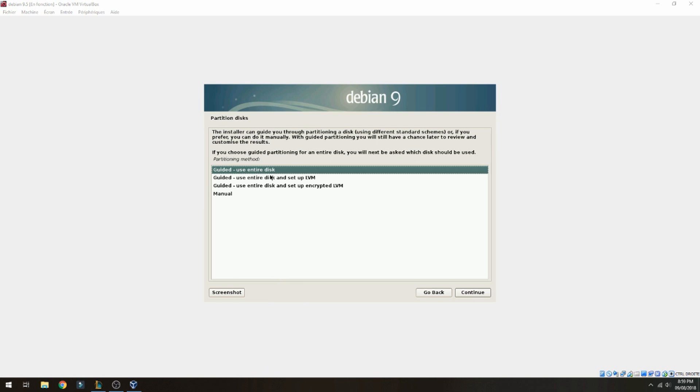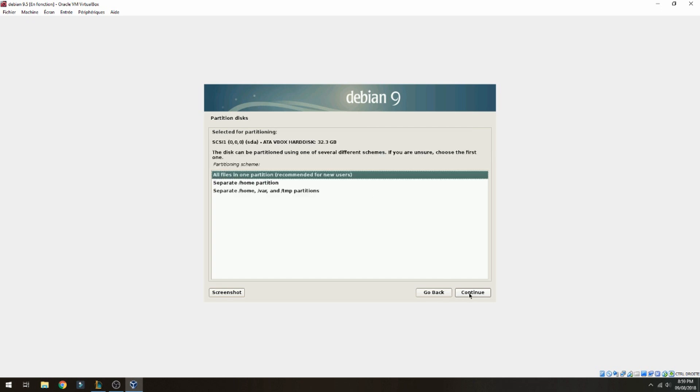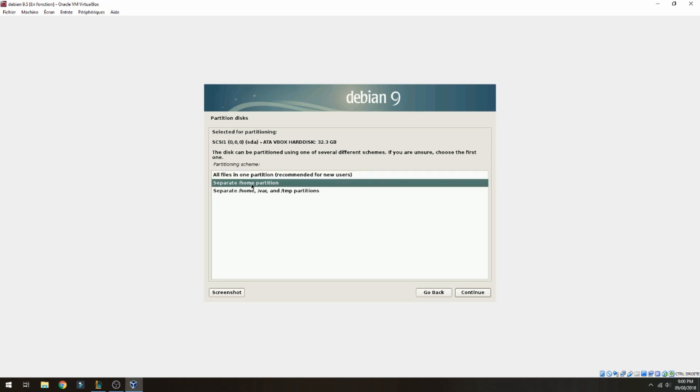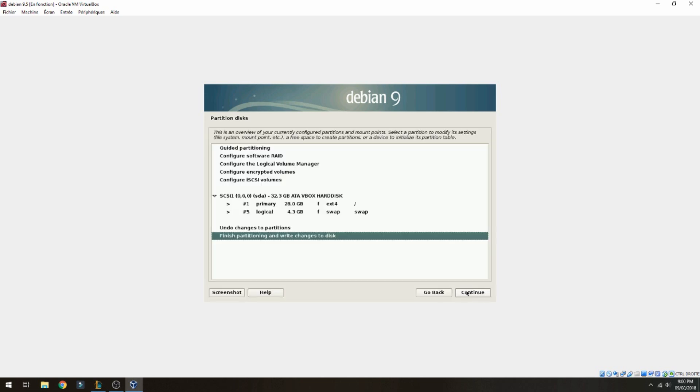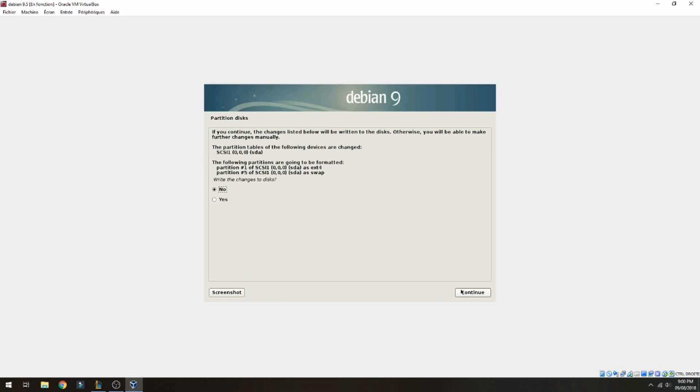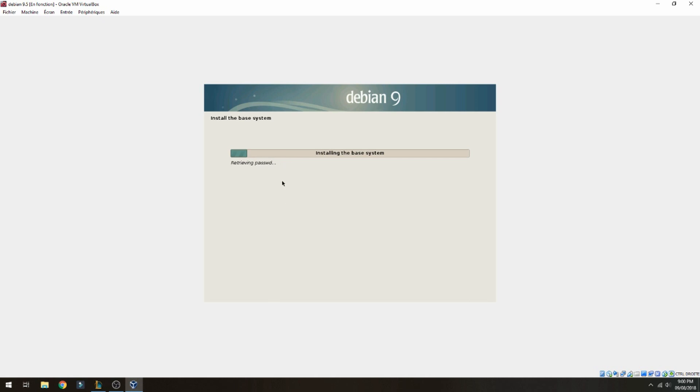Let's choose the first guided use entire disk and click here and continue. All files in one partition, recommended for new users, or you can separate home partition. I will choose the first and continue. Write changes to disk, yes, and start to partition the disk and install the base system.